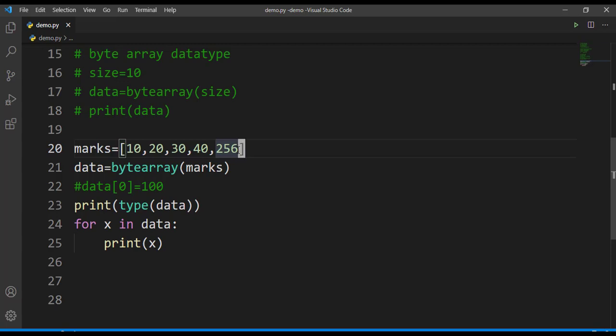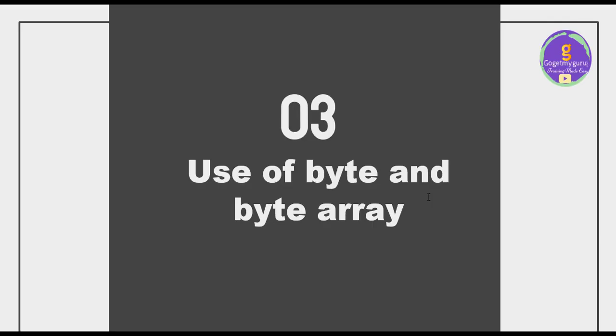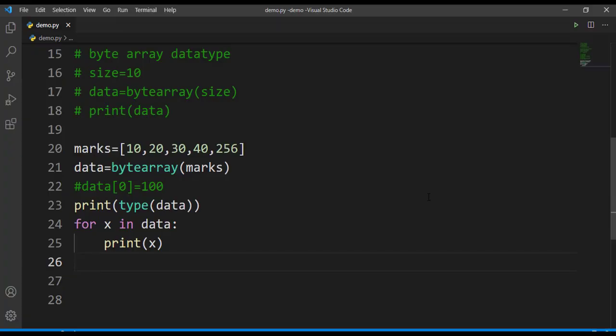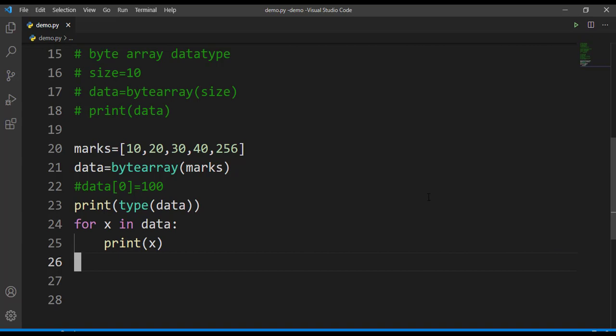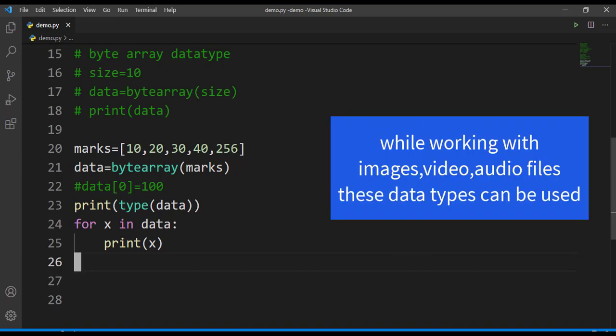I hope all of you are clear with bytes and byte array. Let's move on to our third topic, that is use of byte and byte array. Most of you may be having a doubt - most of the time we will not use these byte and byte array data types very frequently in our program. So what is the use of learning this? Whenever you are handling binary data, that time you can use this byte and byte array data types. For example, if you are working with images, videos, or audio files, definitely you have to use these types of data in your programs.